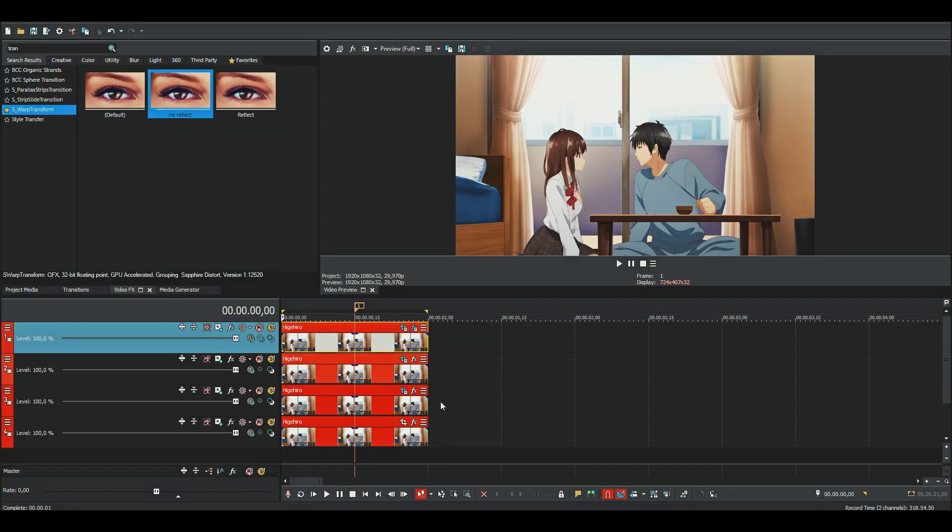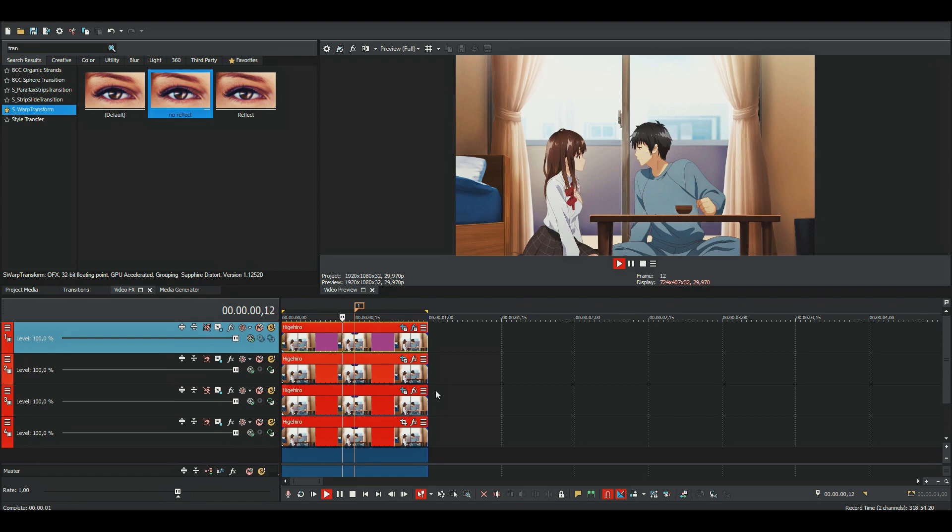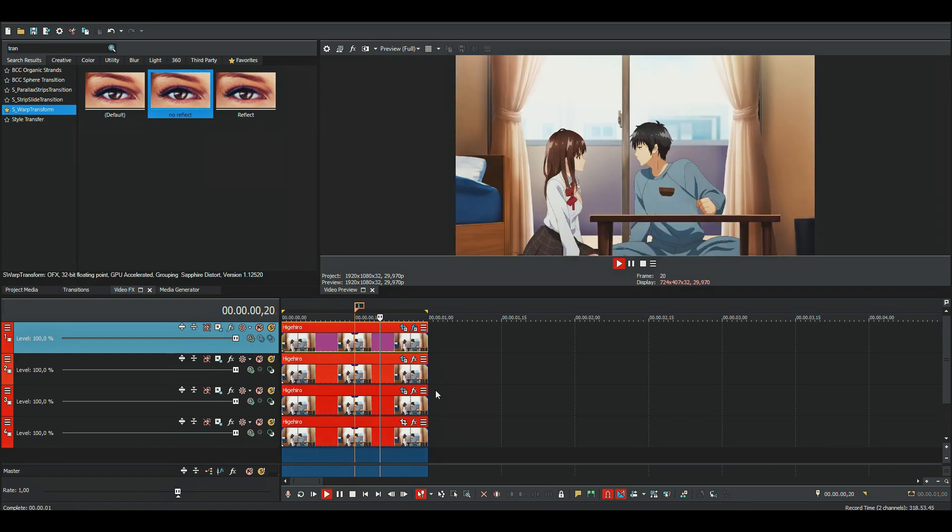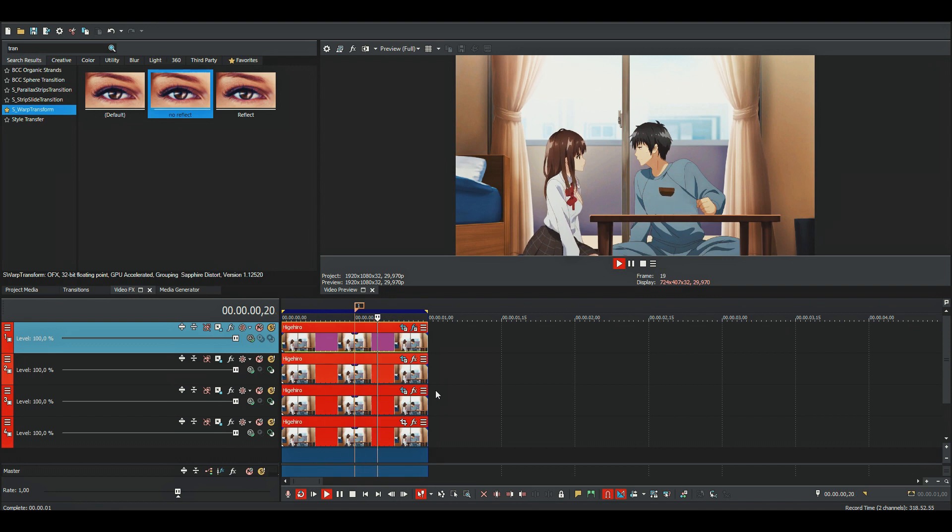I'll just pre-render it so you can see what that looks like. So something like this.